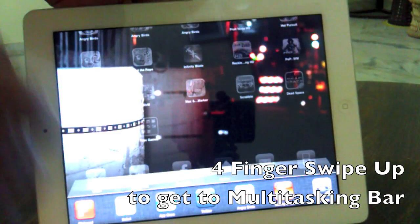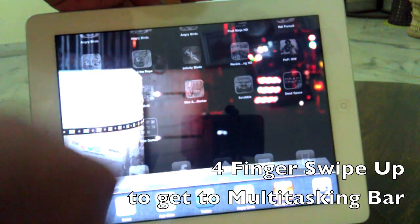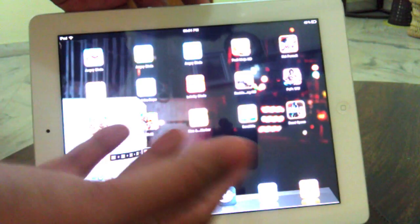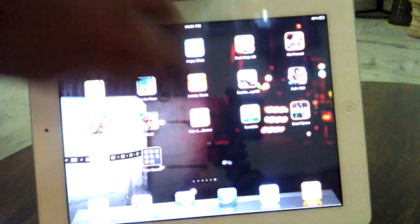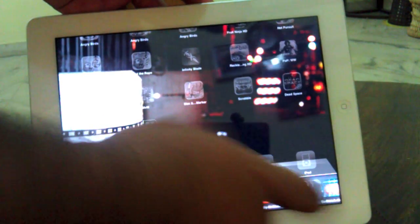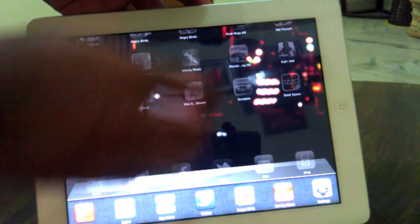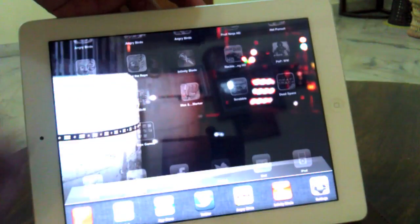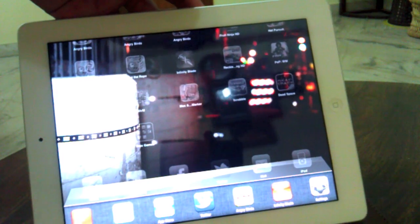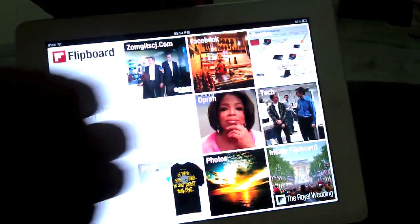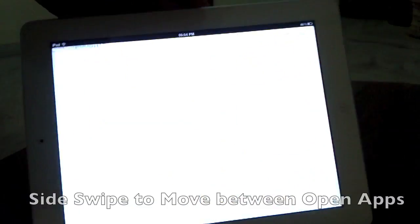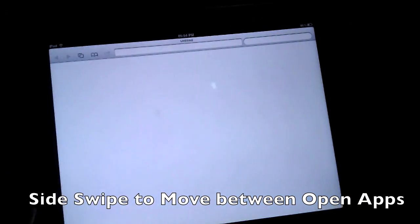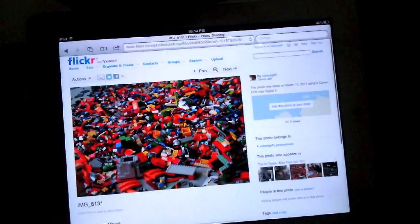You can drag up to look at your multitasking menu with your four fingers. This is quite cool — you can select things with it and you don't have to use the menu button much. You can drag up, select something, and go to the next app that you have on your multitasking menu.